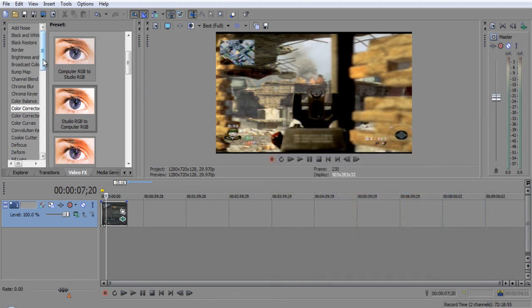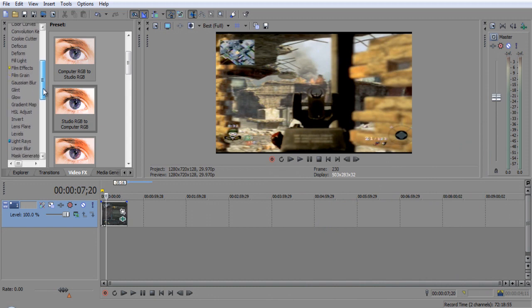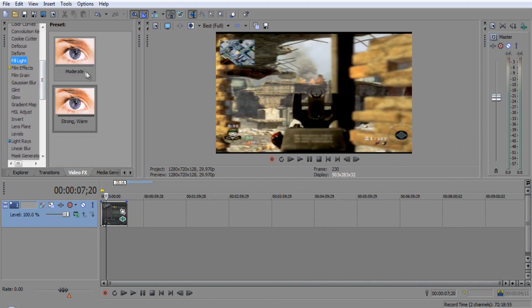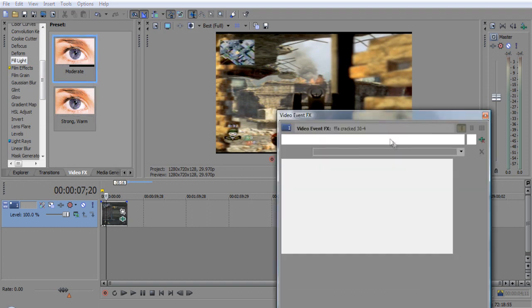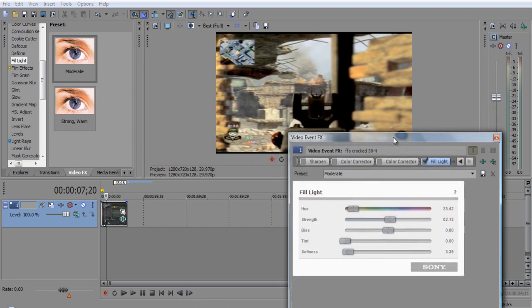The next one you can mess around with is fill light. Fill light you can use in moderate or strong warm. As far as moderate goes, it's not too bad. As you see, it kind of lightens it up a bit. And this also has the same panel where you can decide which one you're going to use.